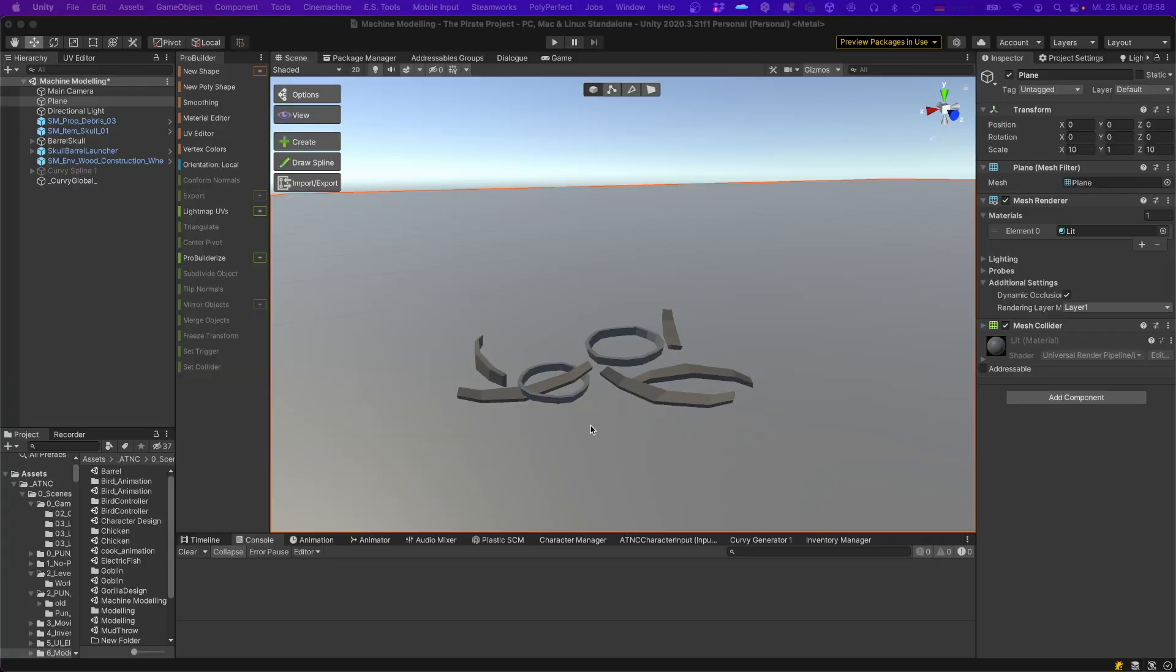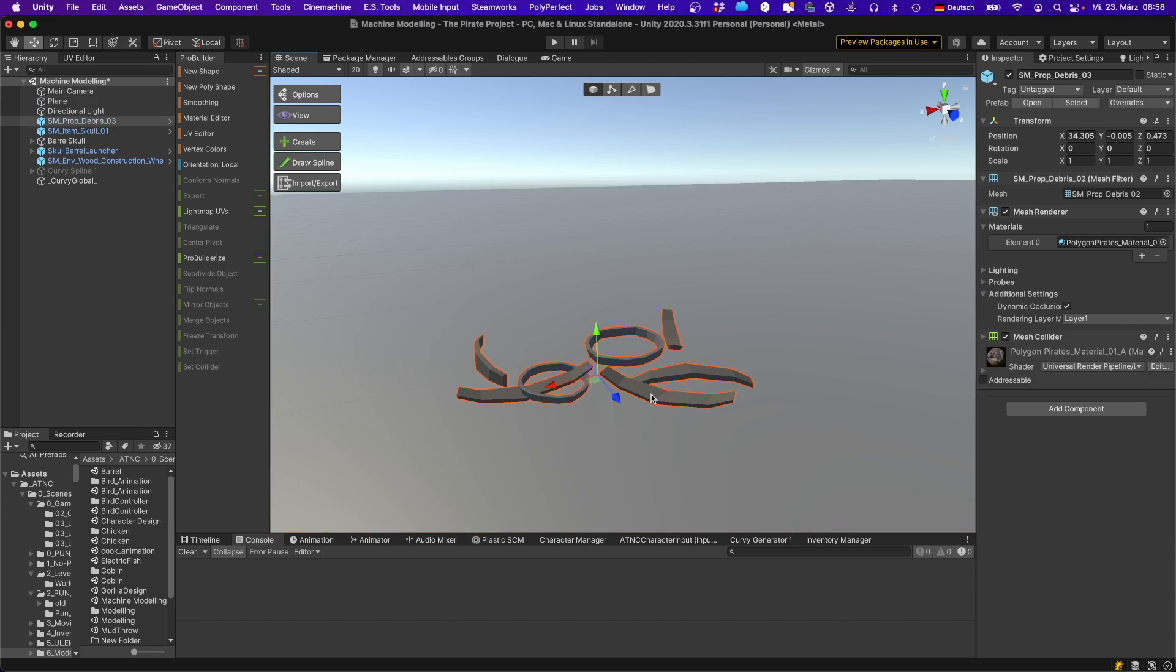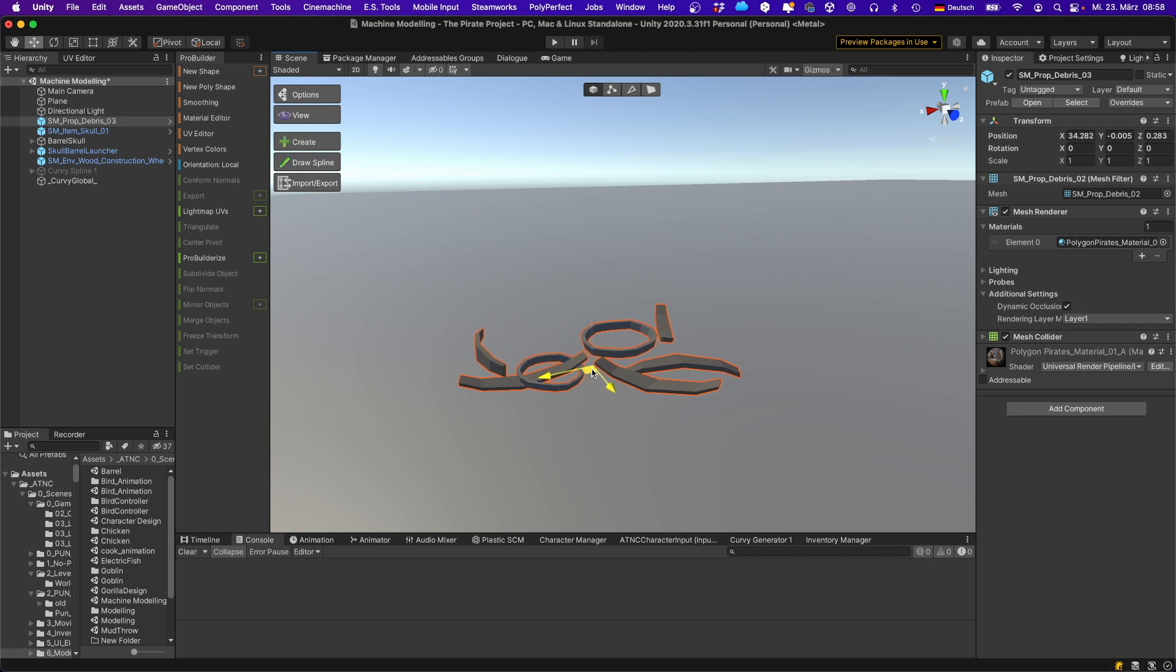This is a debris prefab that comes with the Synty Pirate Pack. You see this is a single mesh so you can only spawn this debris as a whole.